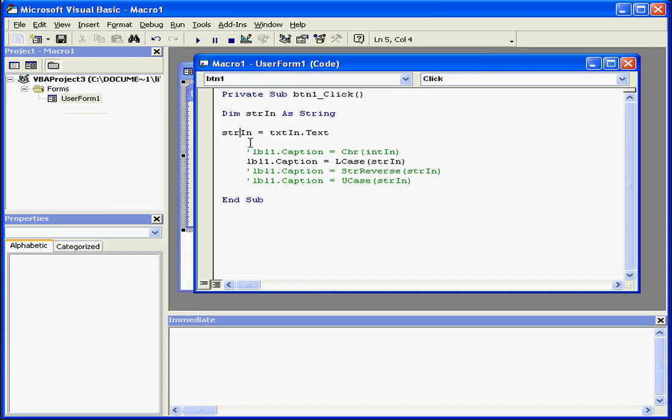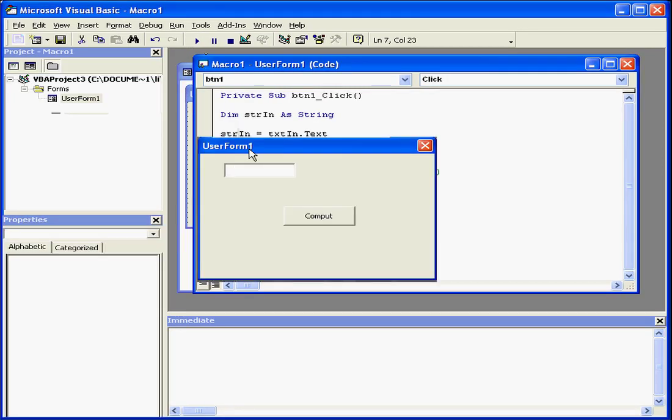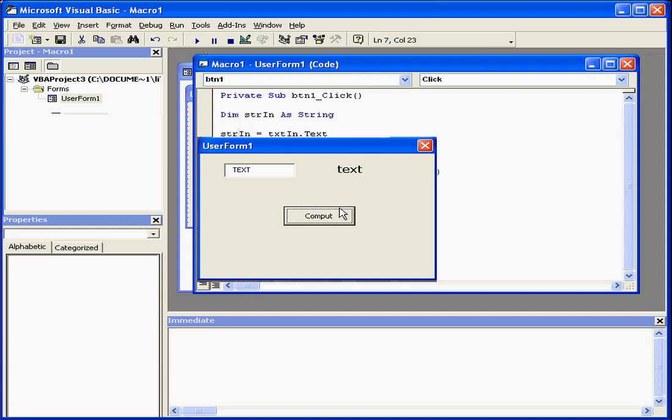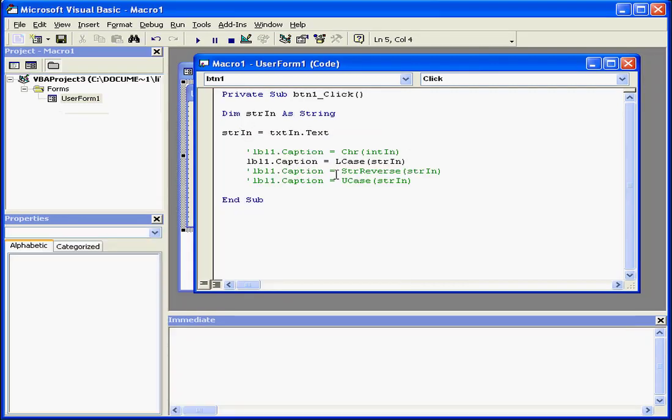And let's test it. We'll type an uppercase letter and then compute. Indeed, our function returns an argument in lowercase letters.